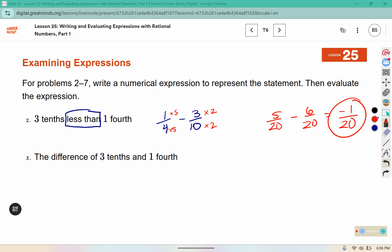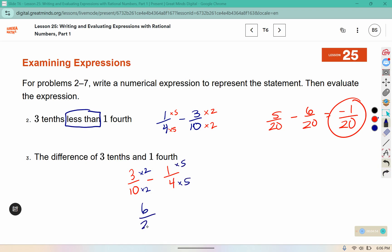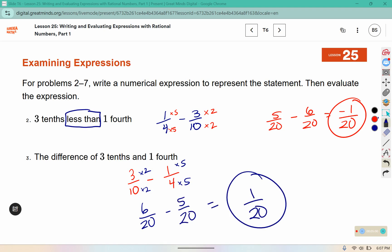Number 3 says the difference of 3 tenths and 1 fourth. When it's phrased that way, we subtract in the order it tells us. We need to convert these to have common denominators: 10 times 2 gives us 20, and 4 times 5 gives us 20. Our answer this time is positive 1 twentieth.